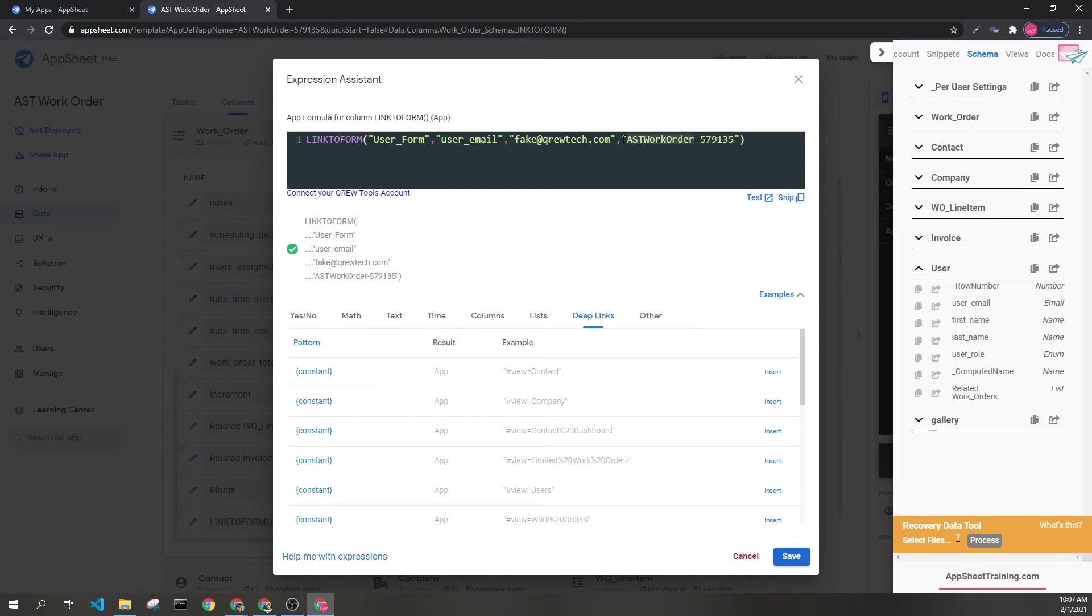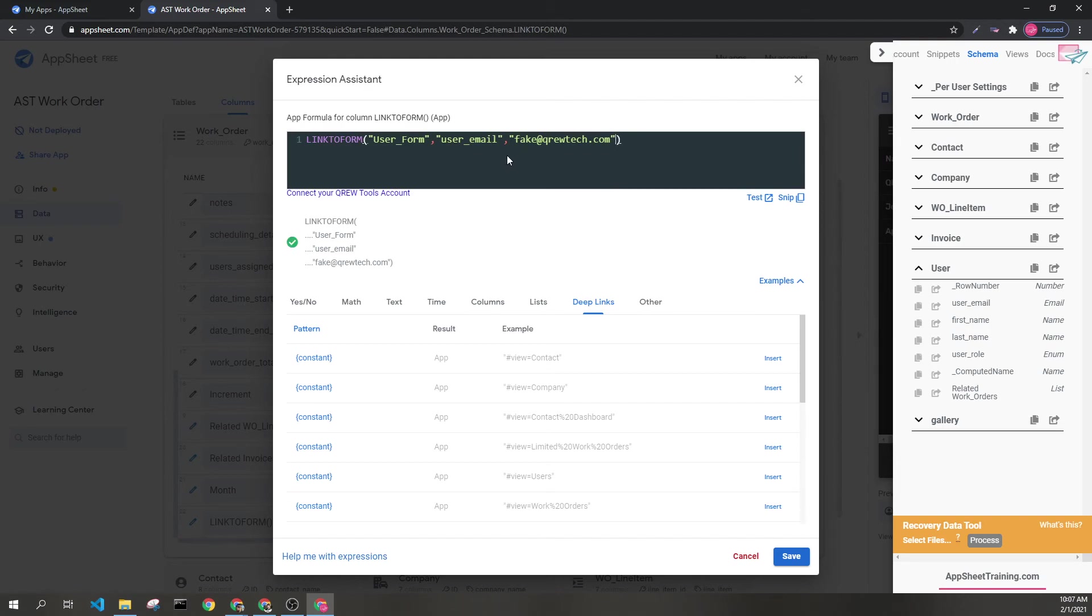Now since this is the app I'm currently working in, I don't have to include this. This would suffice and take me to the exact same place. The user form view within this app with the user email pre-populated to fake at crew tech dot com.